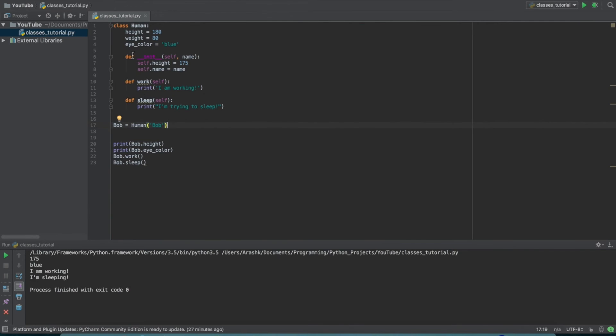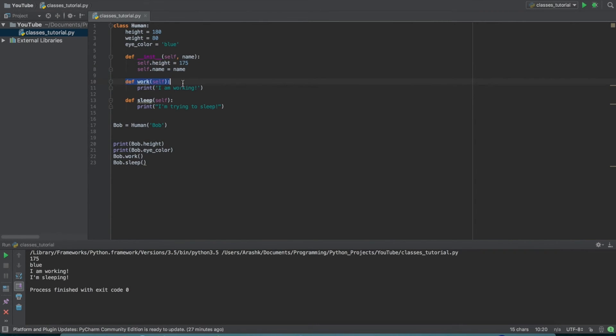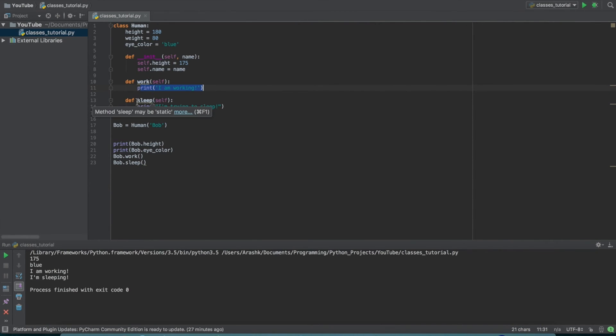So this initialization function, it also goes in and changes the height property from 180 to 175. And we've made a few more methods here. So the first one we have is the work method, and this just prints I am working. And then we also have a sleep method, which just prints I'm trying to sleep.